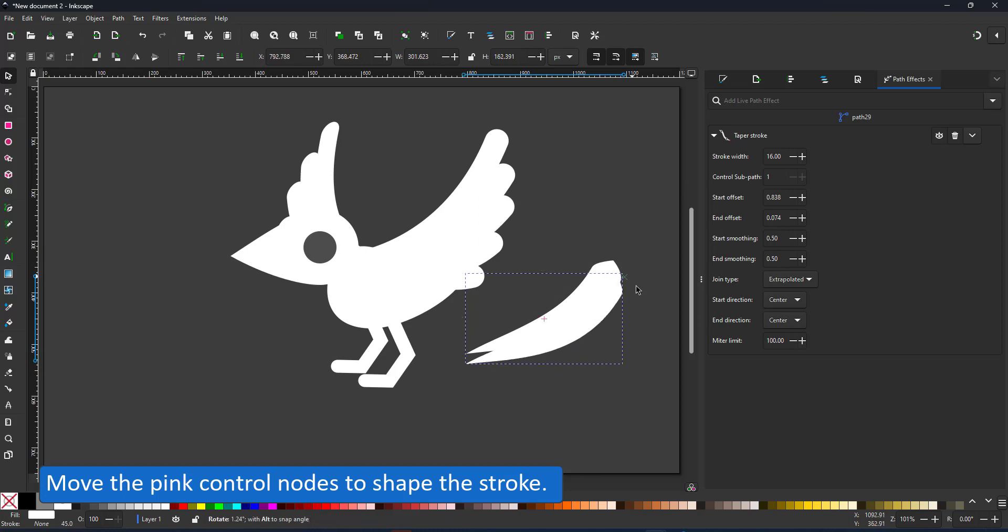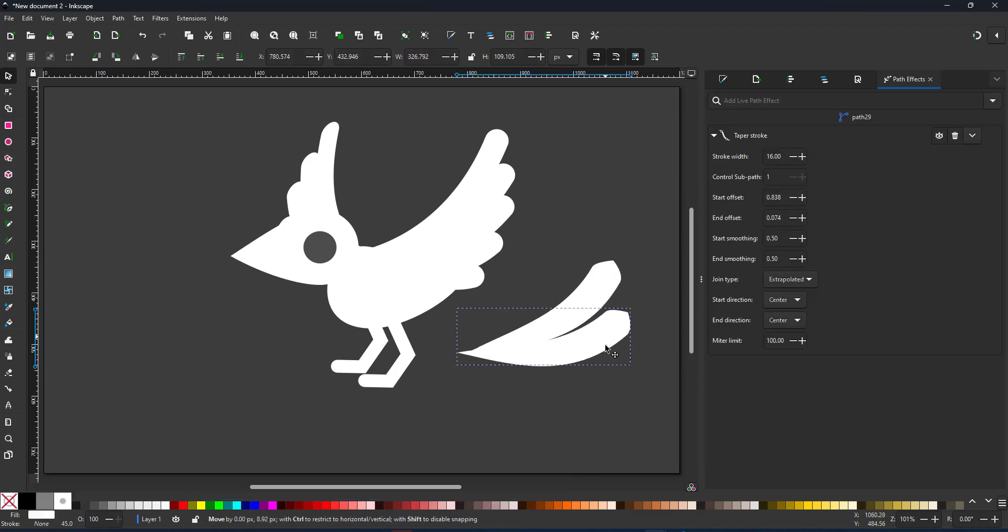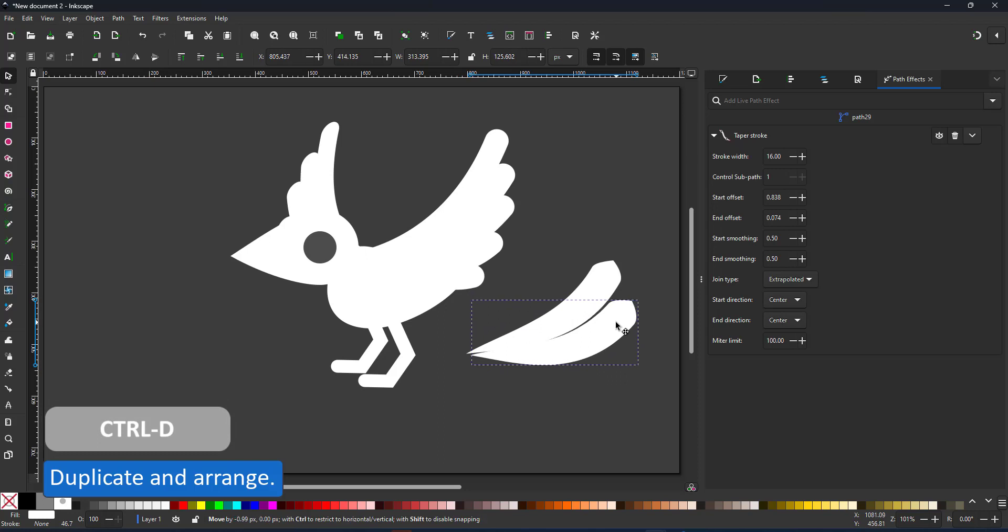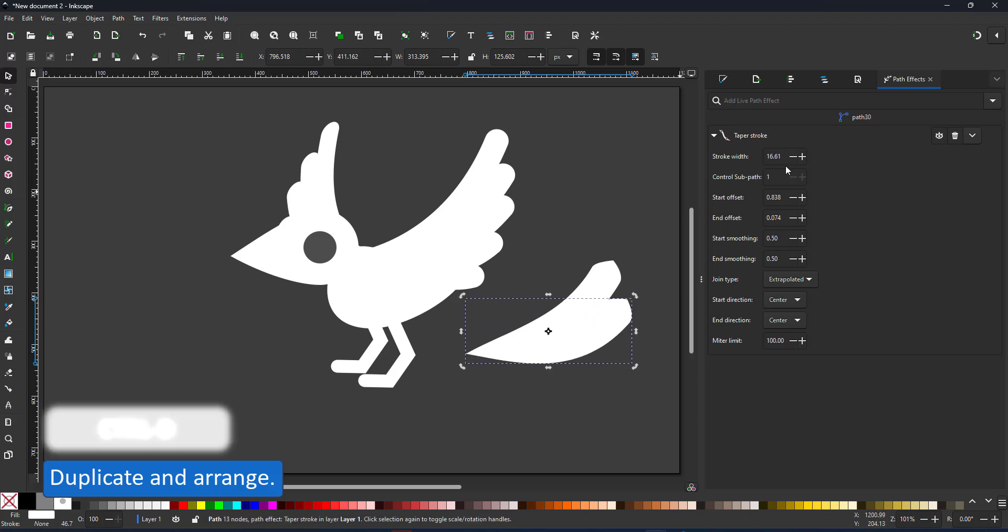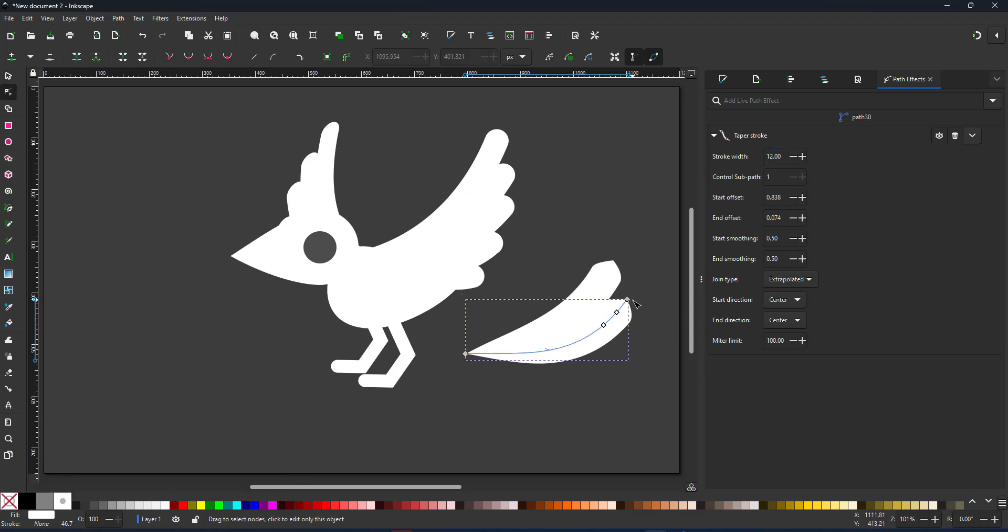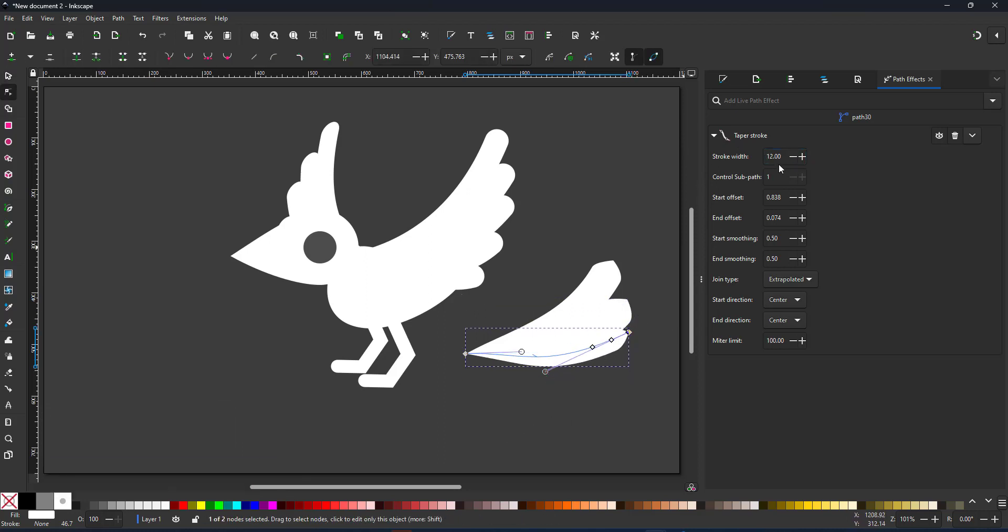I duplicate the tail feather and rotate it. Applying a path effect also overrides the stroke width. It's defined inside the path panel now rather than in the stroke panel.